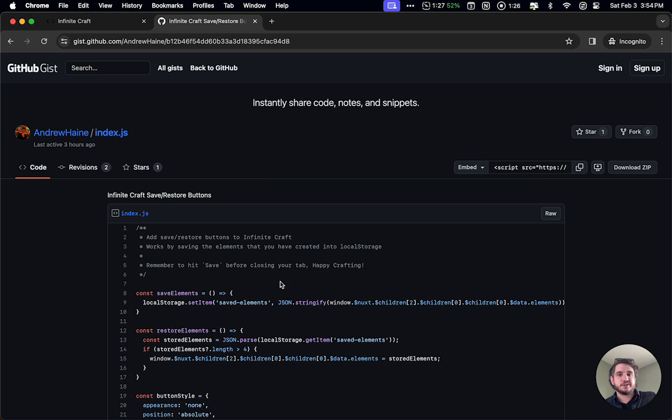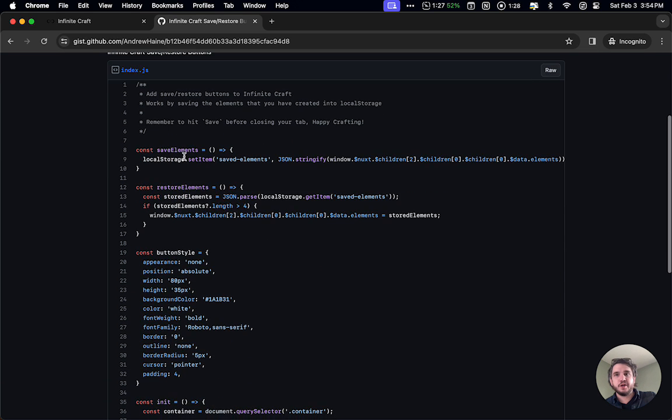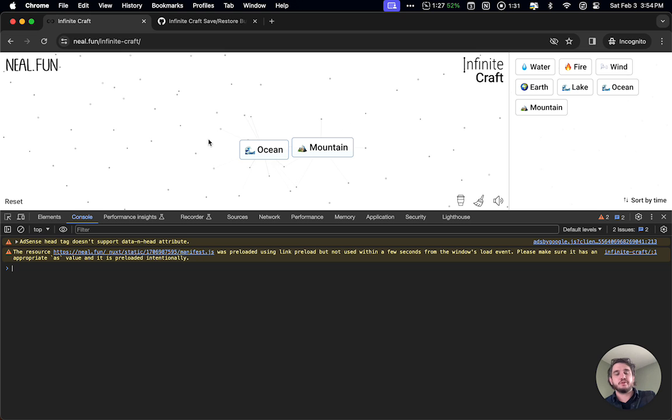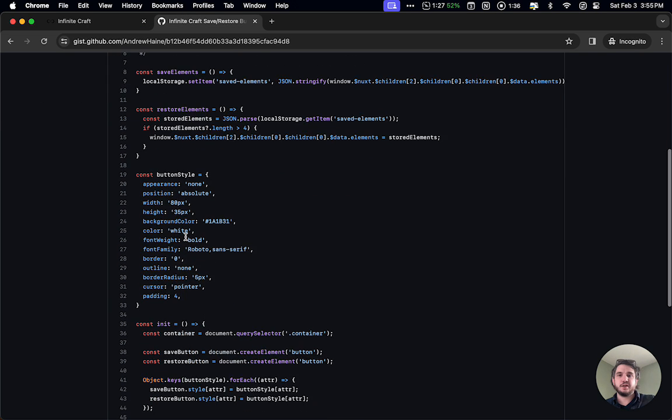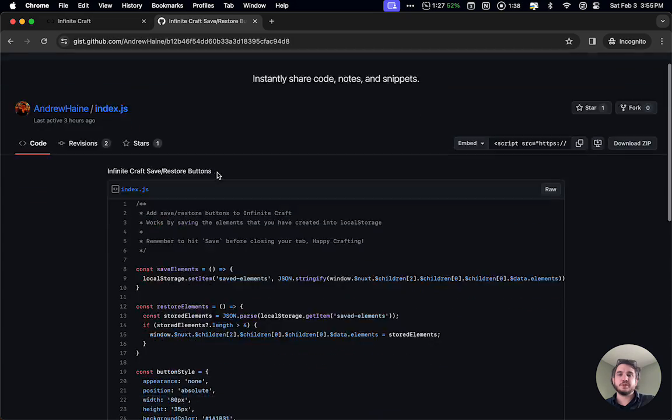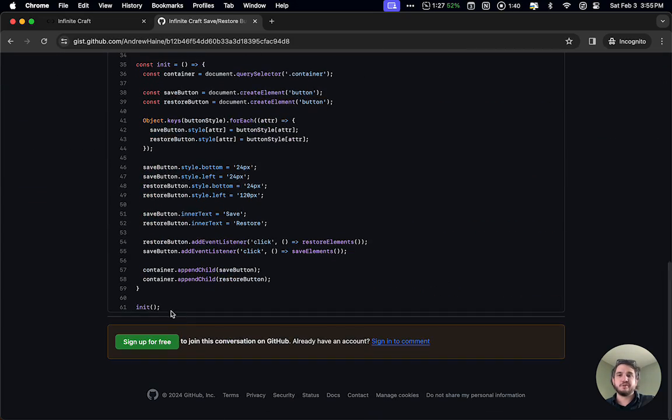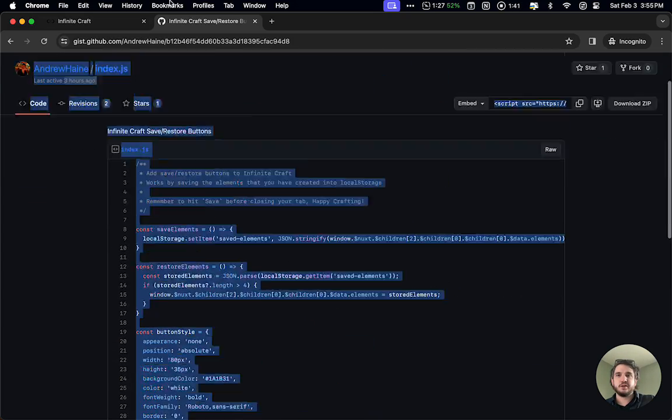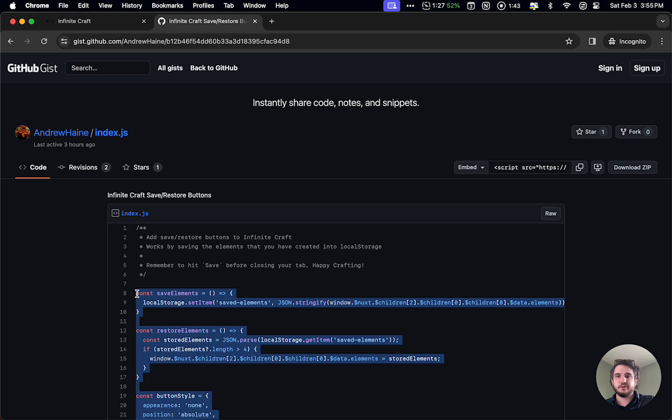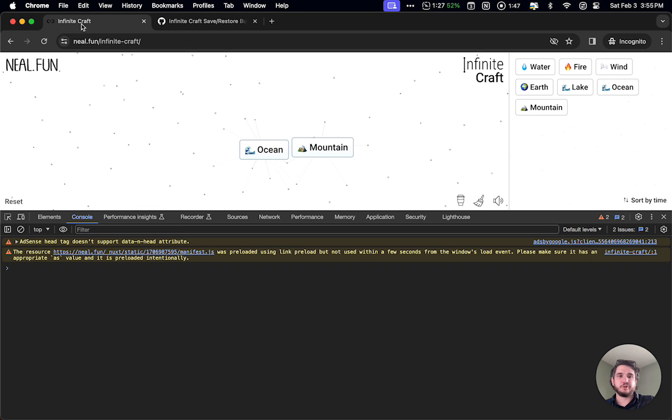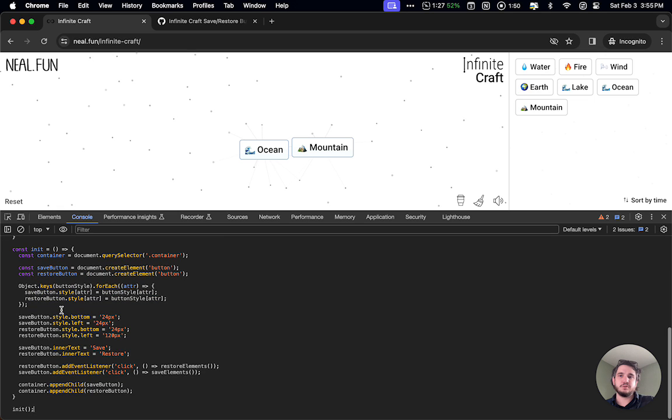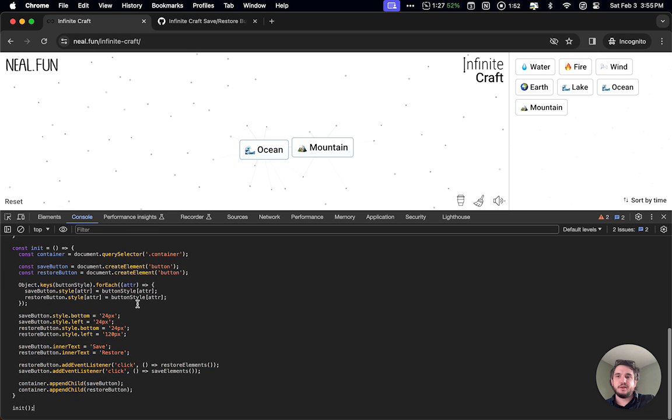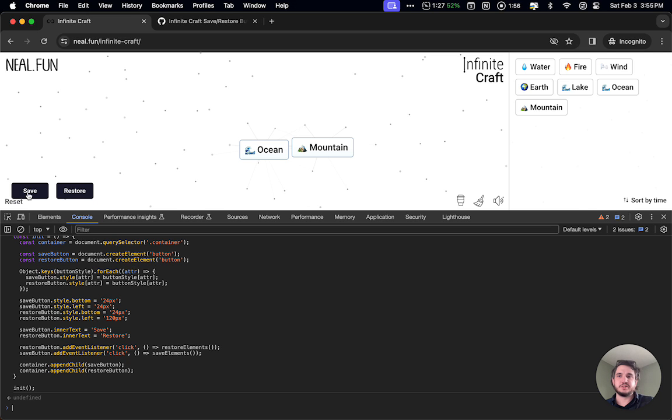Someone posted this script on Twitter for how to save state. If I copy all this code right here, go back to infinite craft, and then paste inside my console and hit enter, you can see the save and restore buttons here.